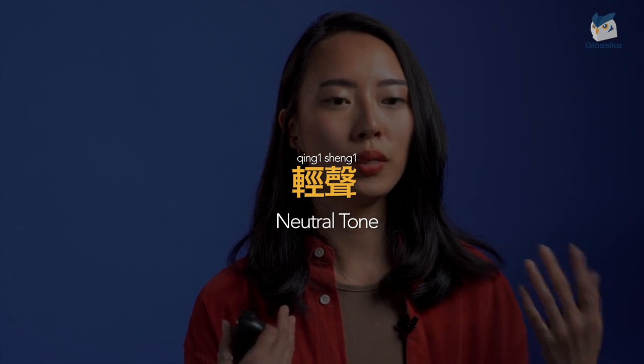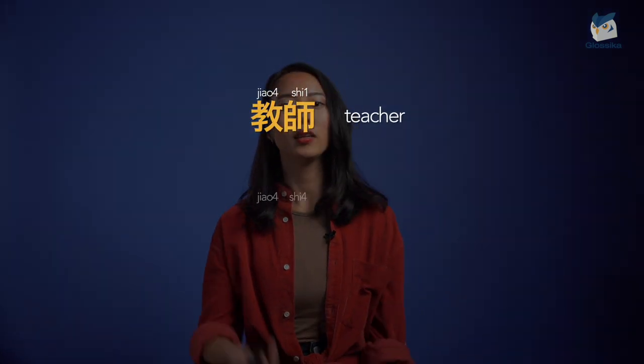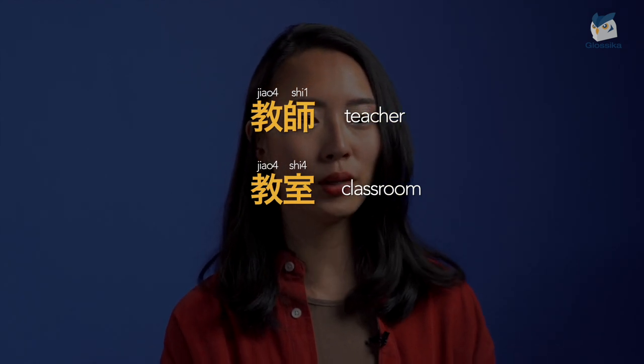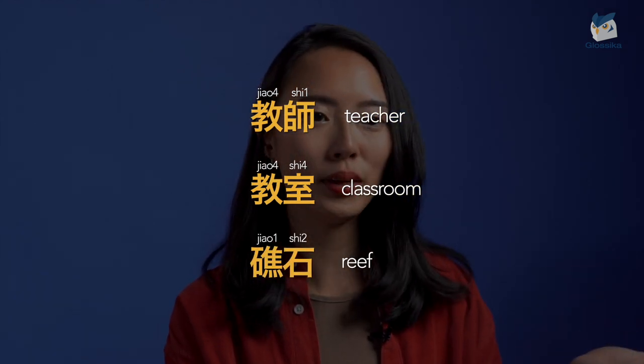If you want to master Mandarin, don't ever think about skipping tones. If you don't use them properly, people might not get what you're saying. For example, if you say 教師, it means teacher. And then 教室, it means classroom. Finally, 礁石 means reef. I get it — it's hard. Now that we have covered the basics, let's make things more interesting and talk about tone changes.